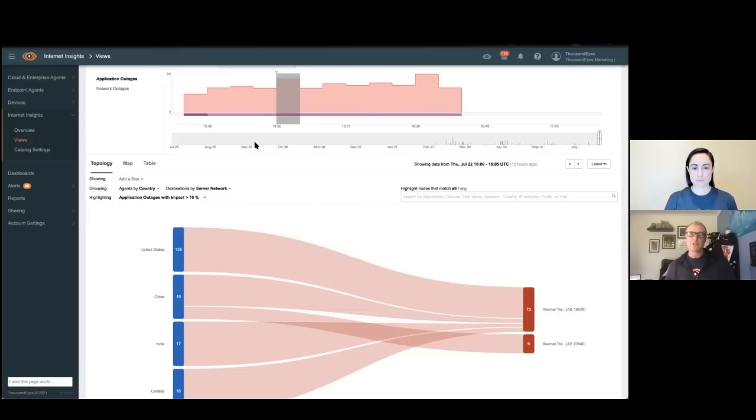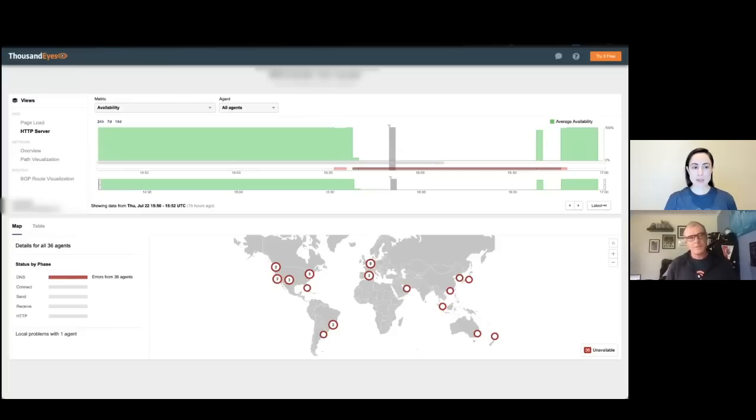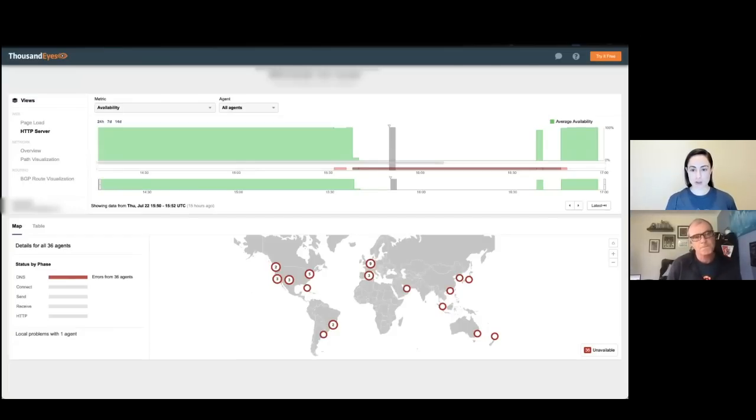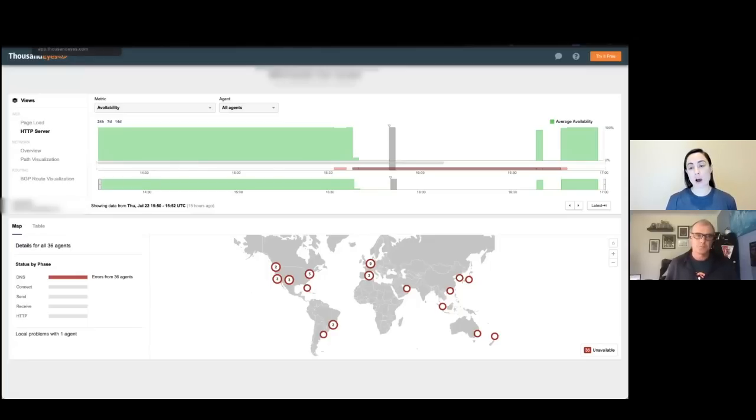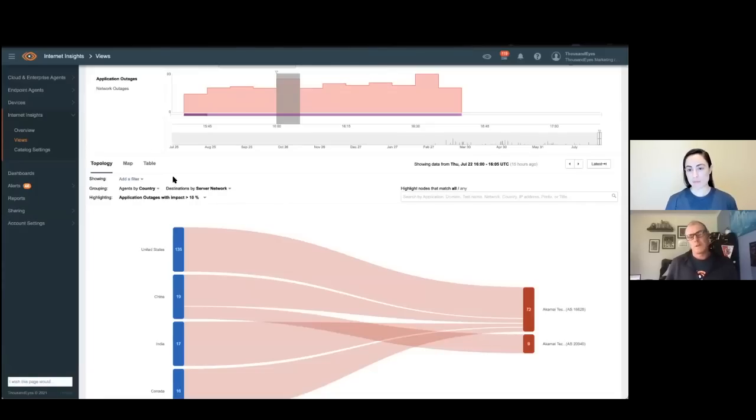So you can see the duration of the outage went on for like an hour. And all the services were terminating there and looking at anything sitting on the Akamai. That image there sort of representing different application and website providers.